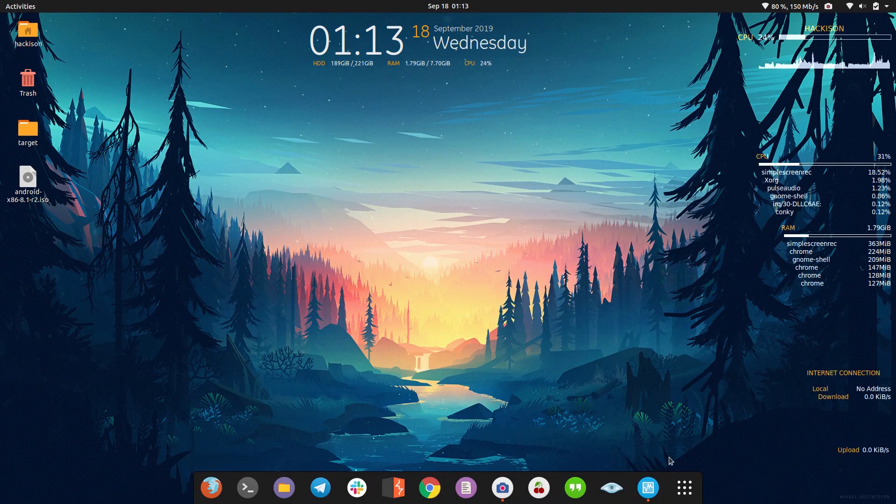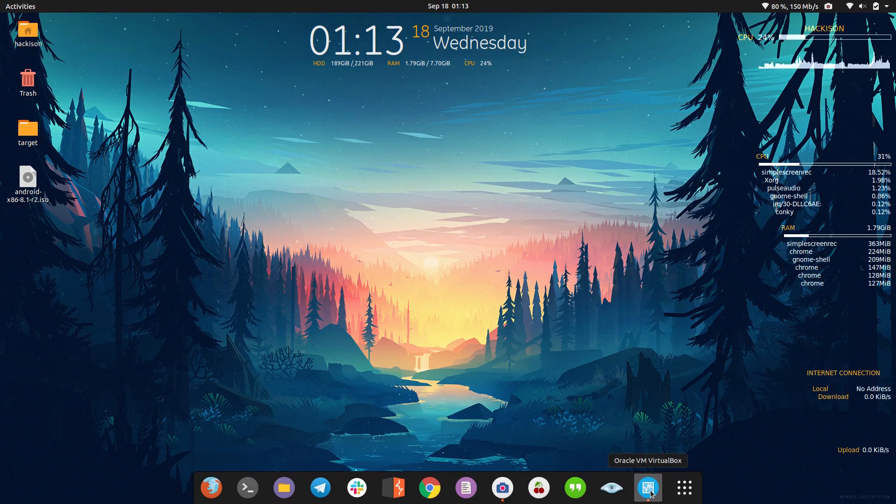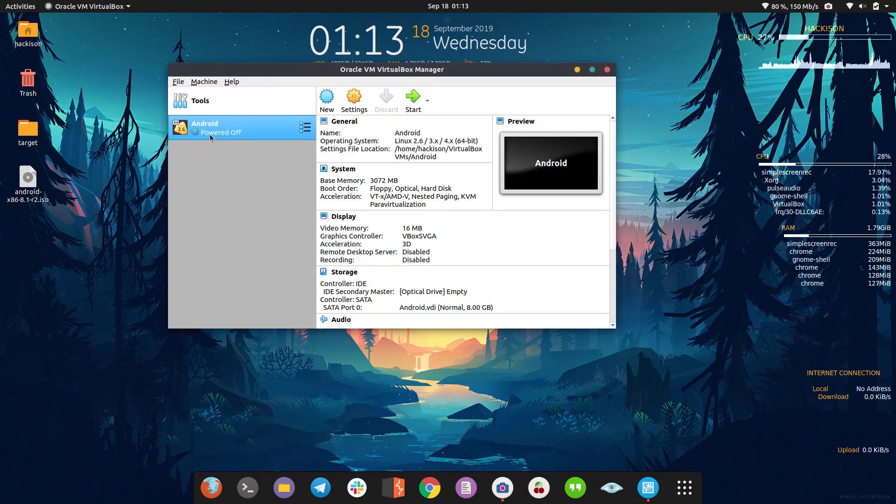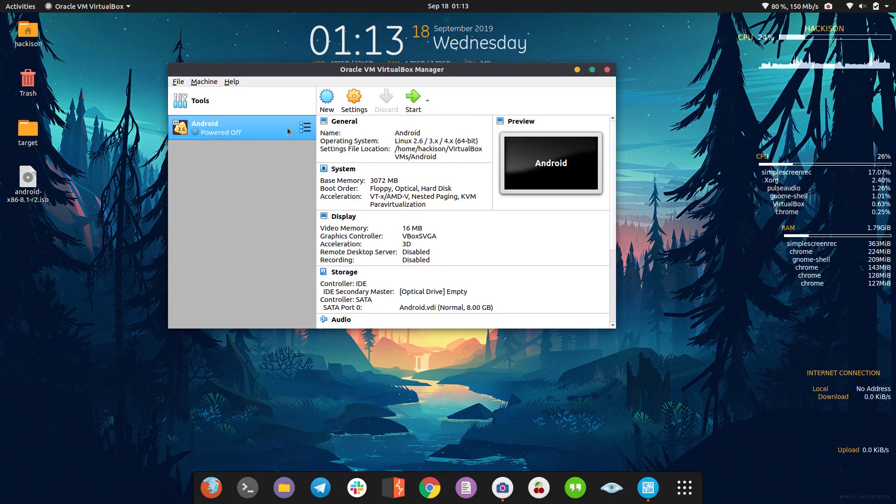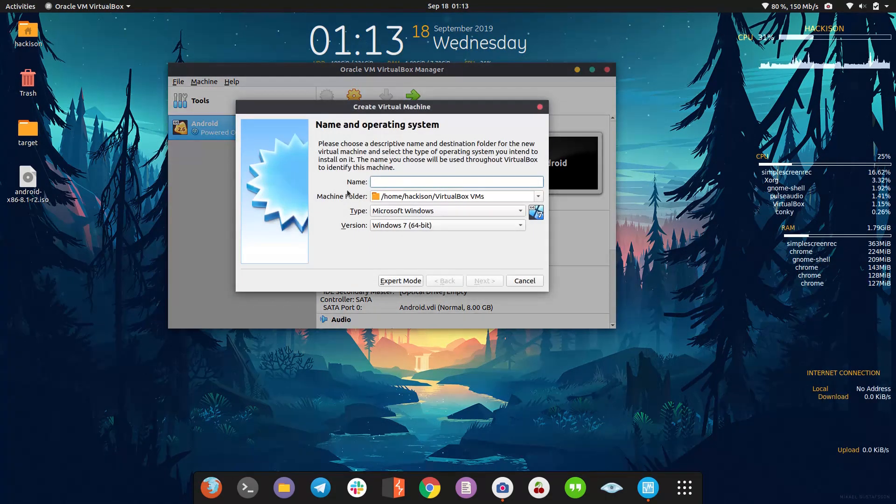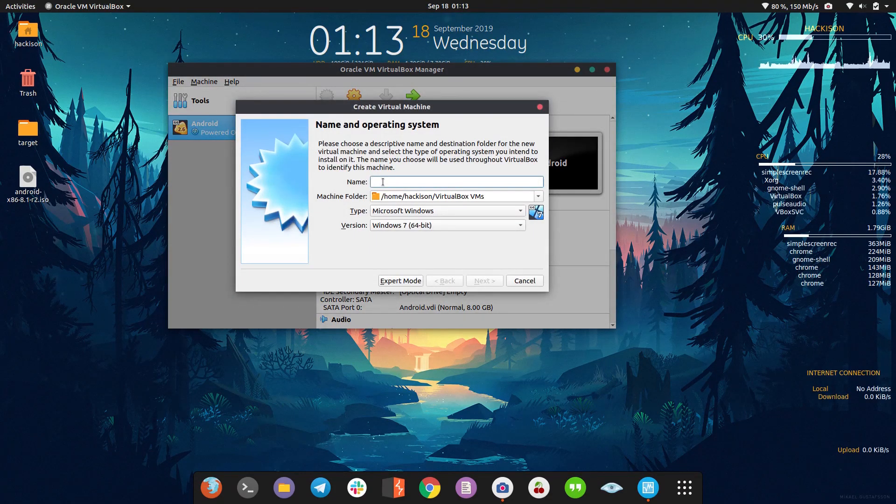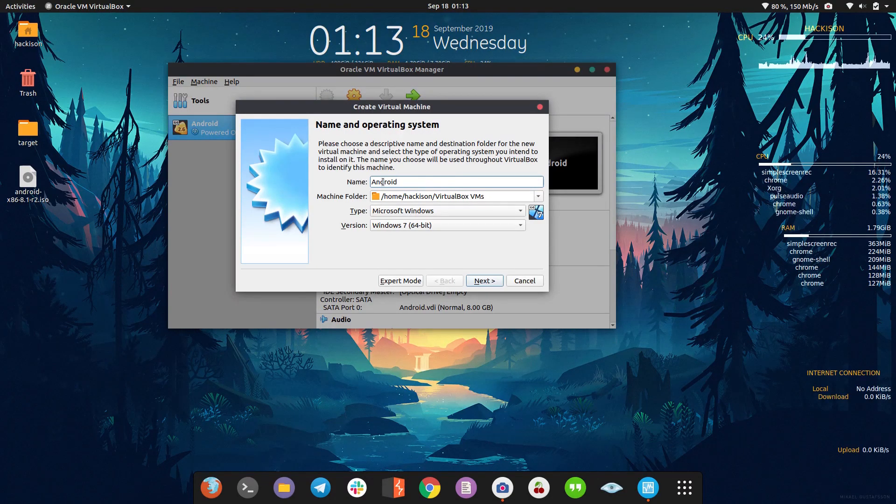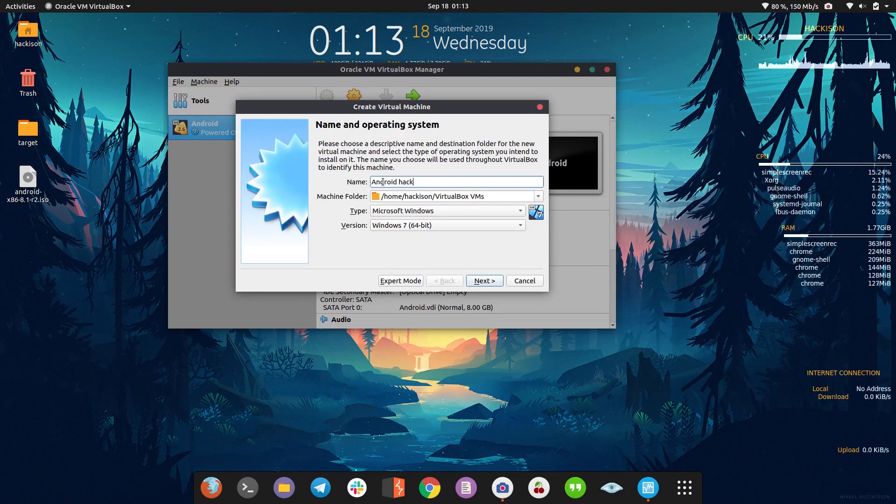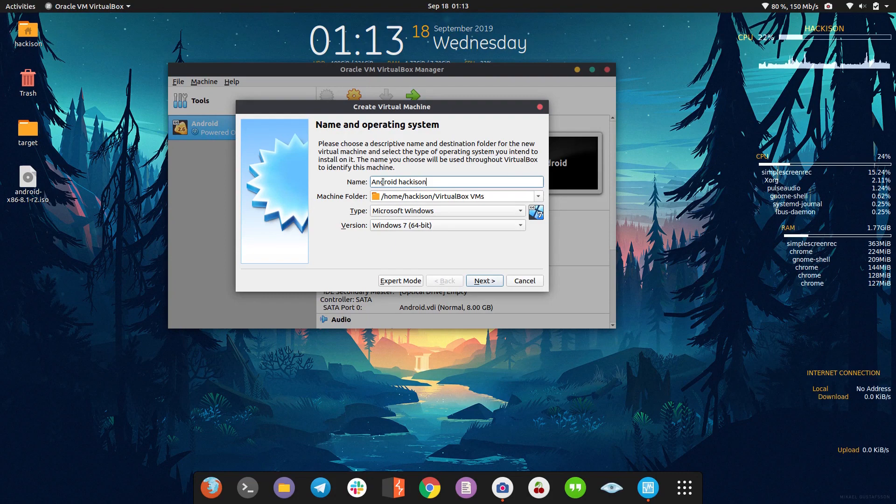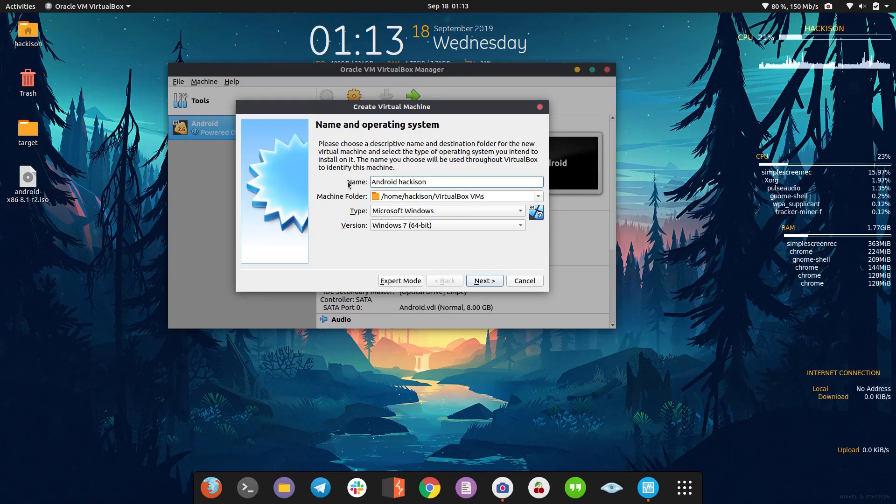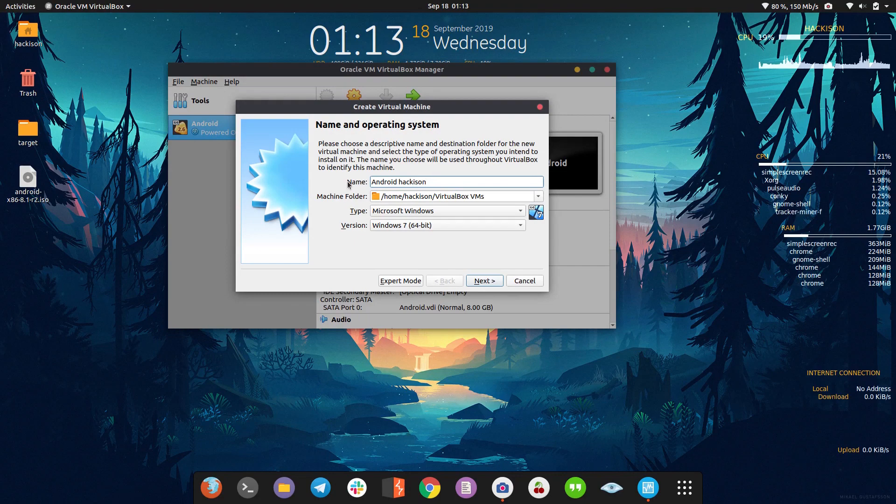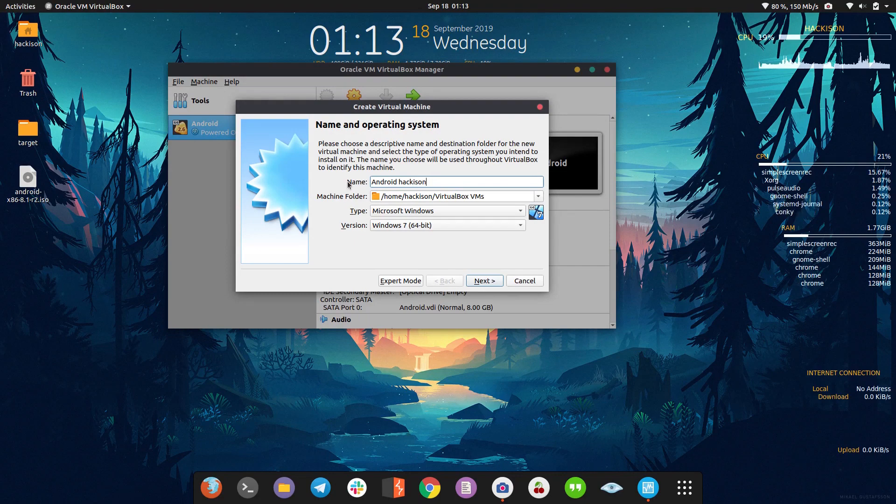Now we're ready for installation. Head over to your VirtualBox - this is my previous one that I'm already using, but now I'm going to create a new one. Android Hackathon, let me name it. You can name it anything you want. You can configure this Android with Burp Suite and do mobile app penetration testing - Android app pen testing.